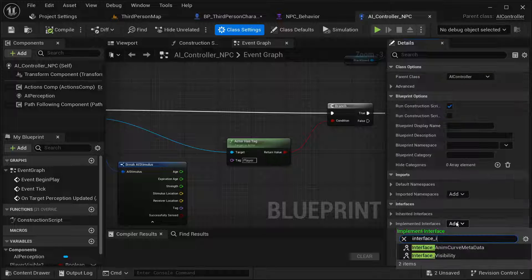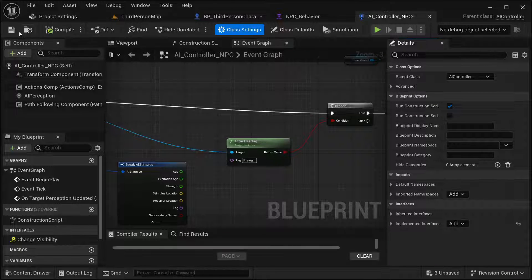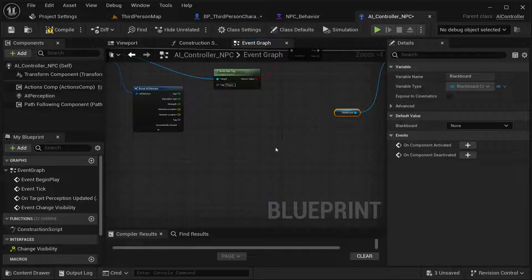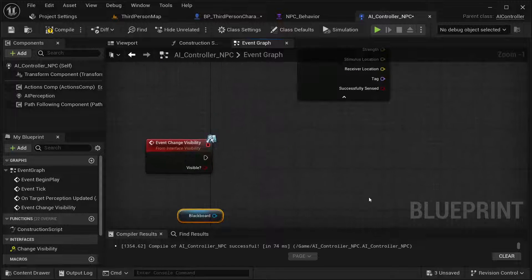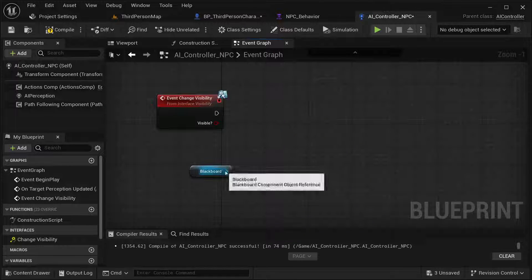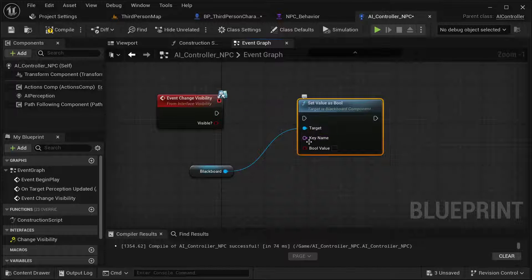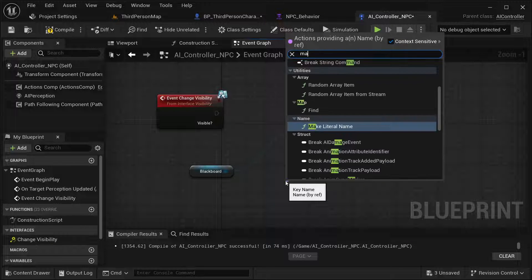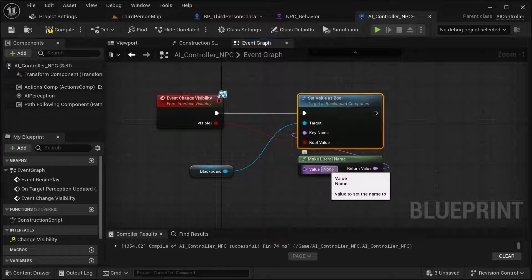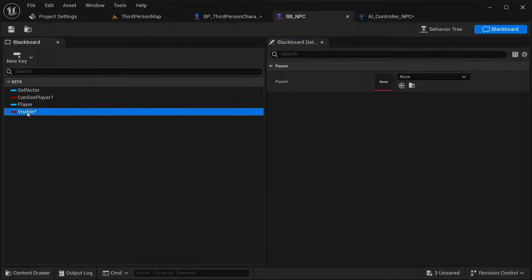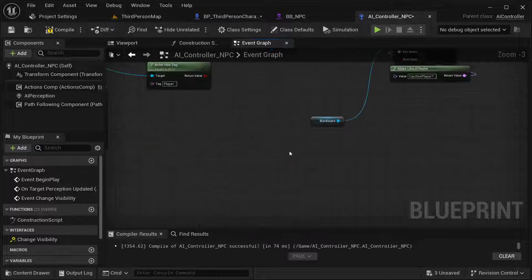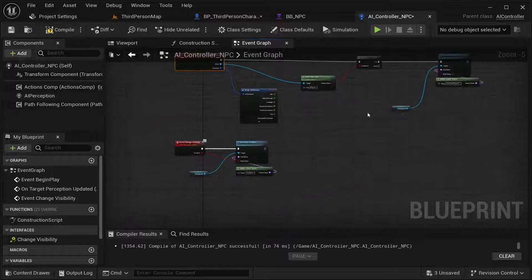The event is going to be called in the AI controller. Once this event is called, I want to get the blackboard variable and then set its value as bool. I'll use Make Literal Name for the key name — place it here — and the value is going to be this input. Make sure the key name exactly matches the blackboard key, so I'll copy that name and paste it in.